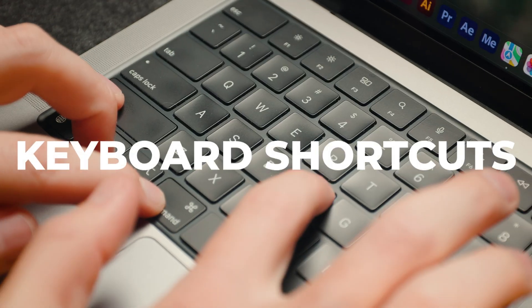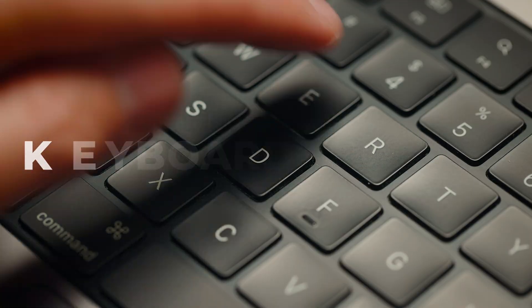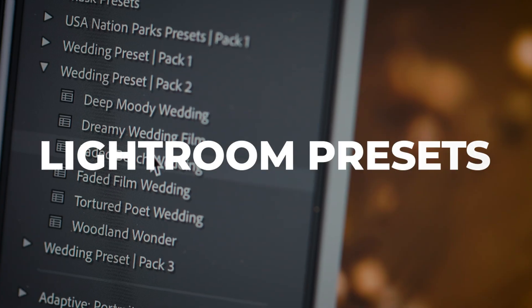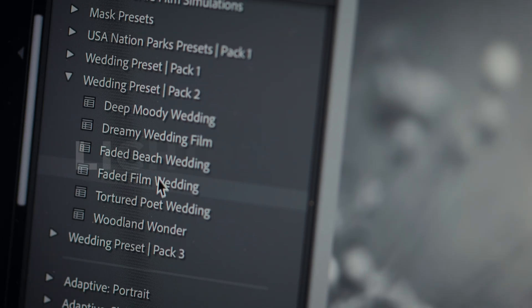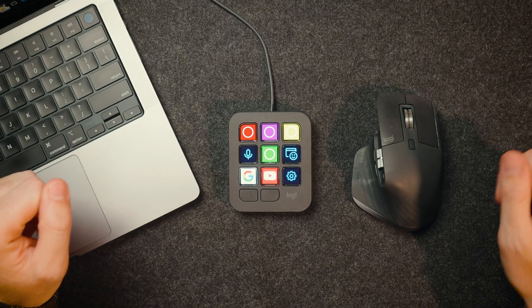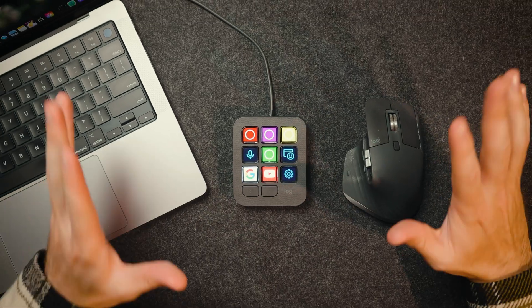What is the fastest way to edit your photos in Lightroom? Is it using keyboard shortcuts? Is it using Lightroom presets? Presets are good, but they're not as good as this.